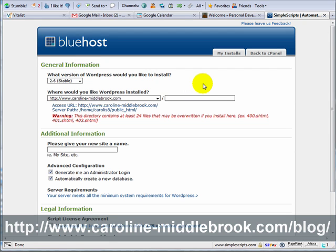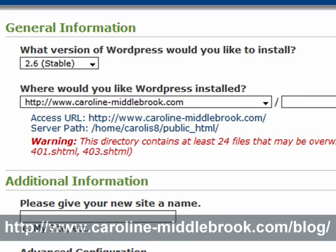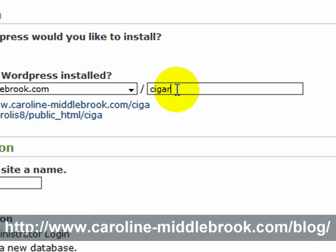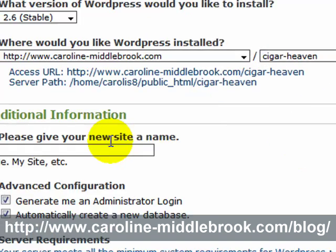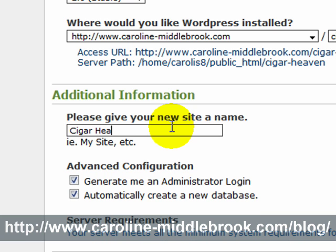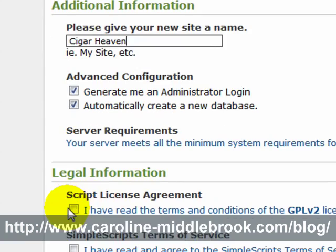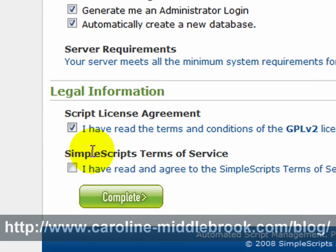It's now asking me where it wants to install WordPress. If you've got more than one installation already set up on your host like I have, you have to be very careful here — if I were to install by default I would overwrite my existing blog. So I'm going to type in another address. For this particular site, which is going to be about cigars, I'll call it something like cigar heaven — that just creates a new directory. You want it to generate an administrator login and a database for you. You click to agree to the terms and conditions and then click on Complete.